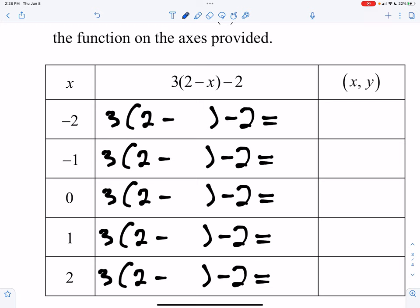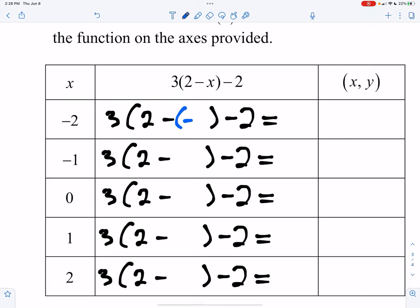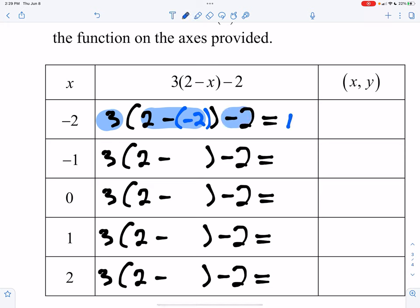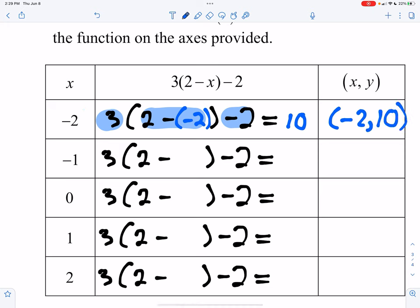For the first one, plugging in x equals negative two: two minus negative two is four, times three is 12, and 12 minus two is ten. So I get an ordered pair of negative two, ten — that's my x, y coordinate pair. Same idea: plugging in negative one, two minus negative one is three, times three is nine, take nine and subtract two, and we get seven. So our ordered pair is negative one, seven.